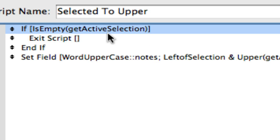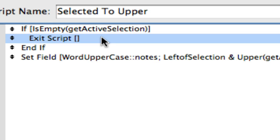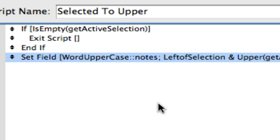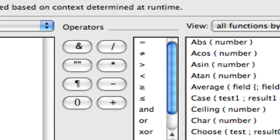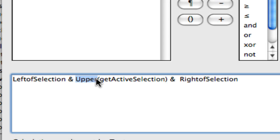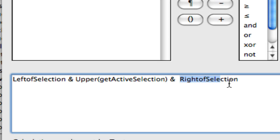It says if I haven't selected anything, exit the script. If I have selected something, then set what I've selected equal to the left of that something, then use the Upper function which puts everything in uppercase, Bob's custom function of what I've selected, and then add to that the right of the selection.